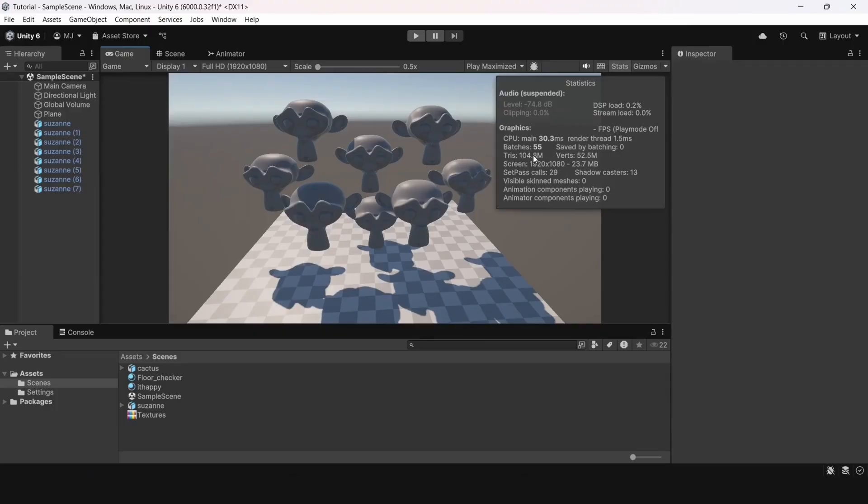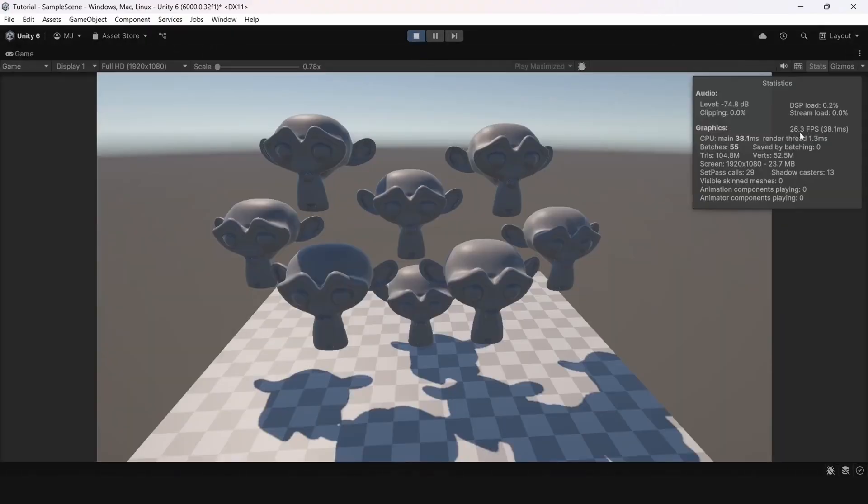If we go into play mode, we see that the FPS is very low. And this is very bad.